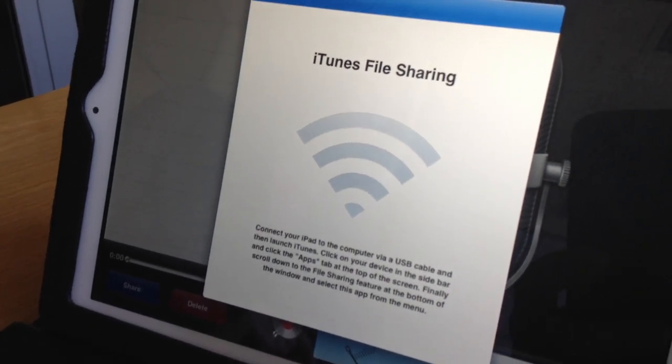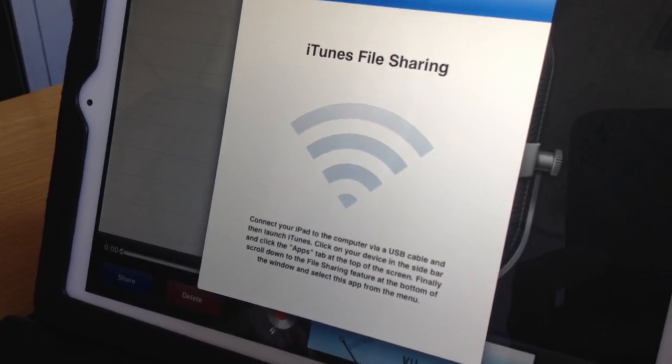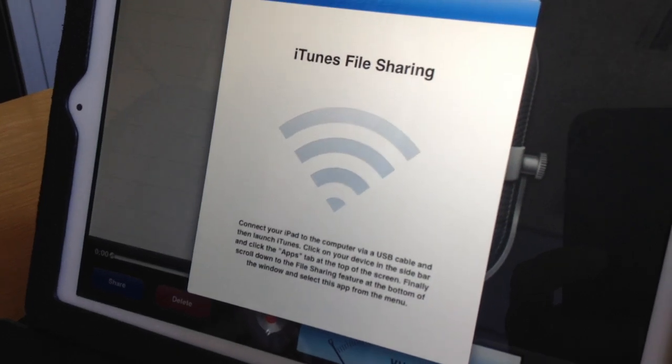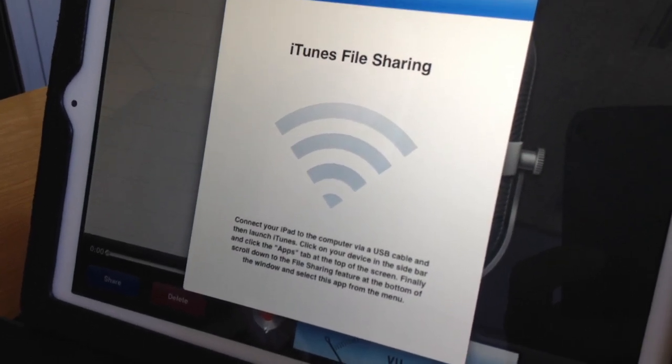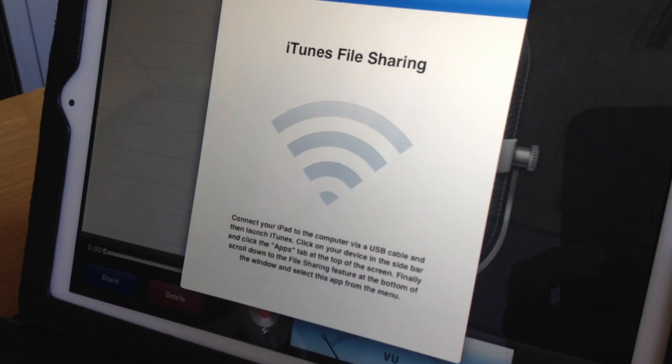We're going to take that step and go to connecting it to iTunes using a computer. But first, let's take a look at repeating this whole process on an iPhone.